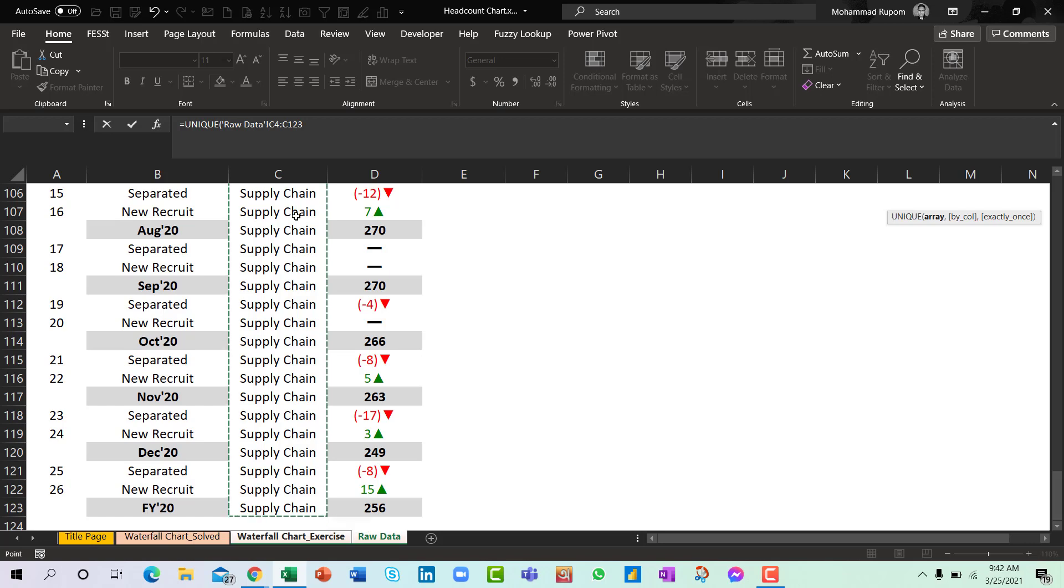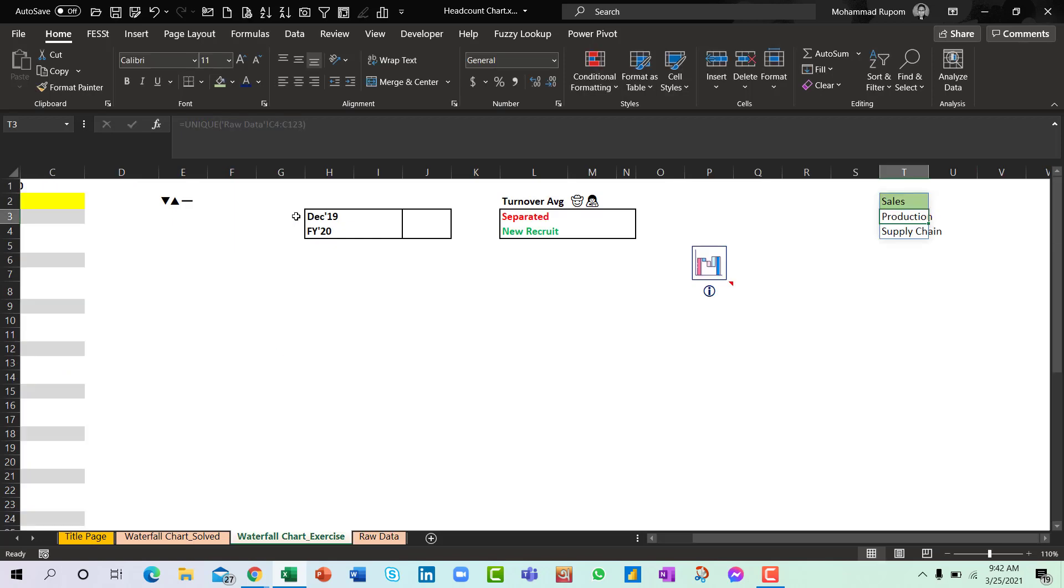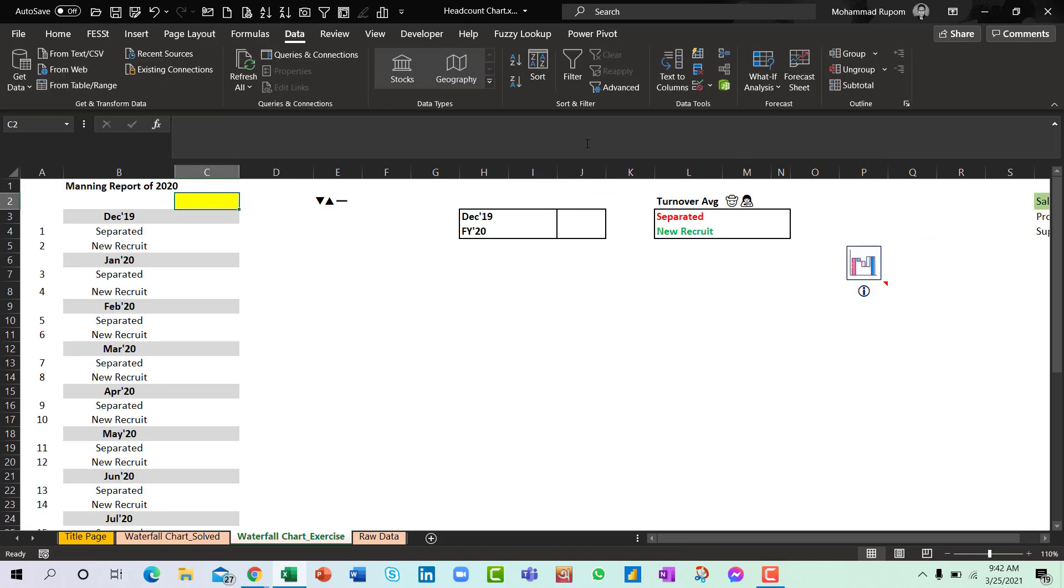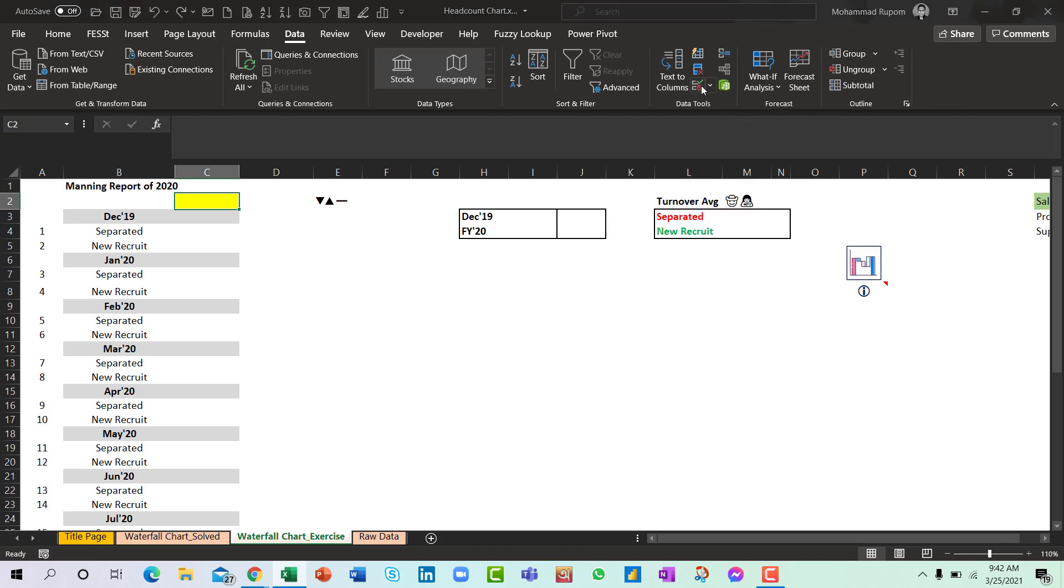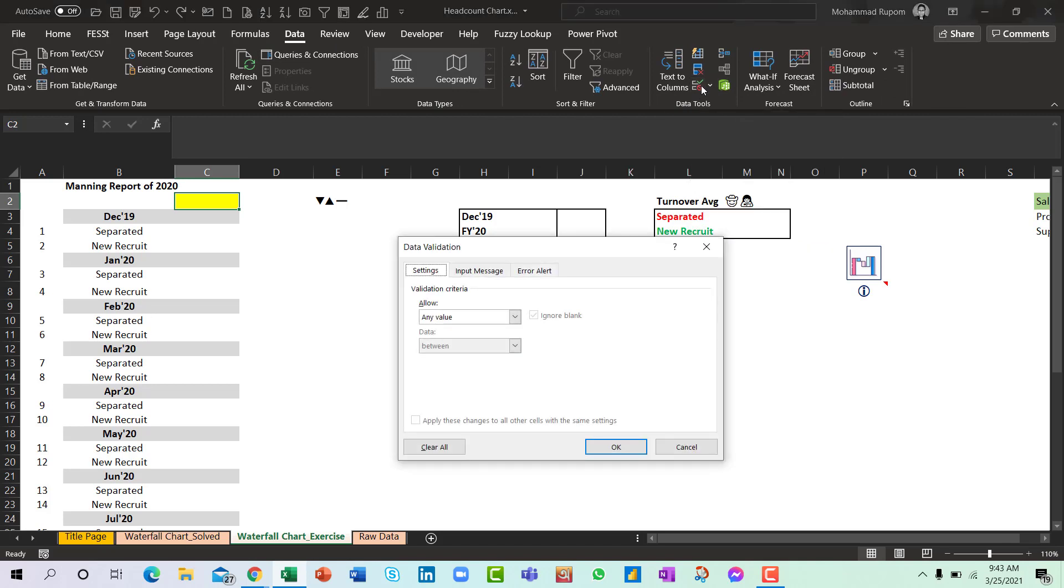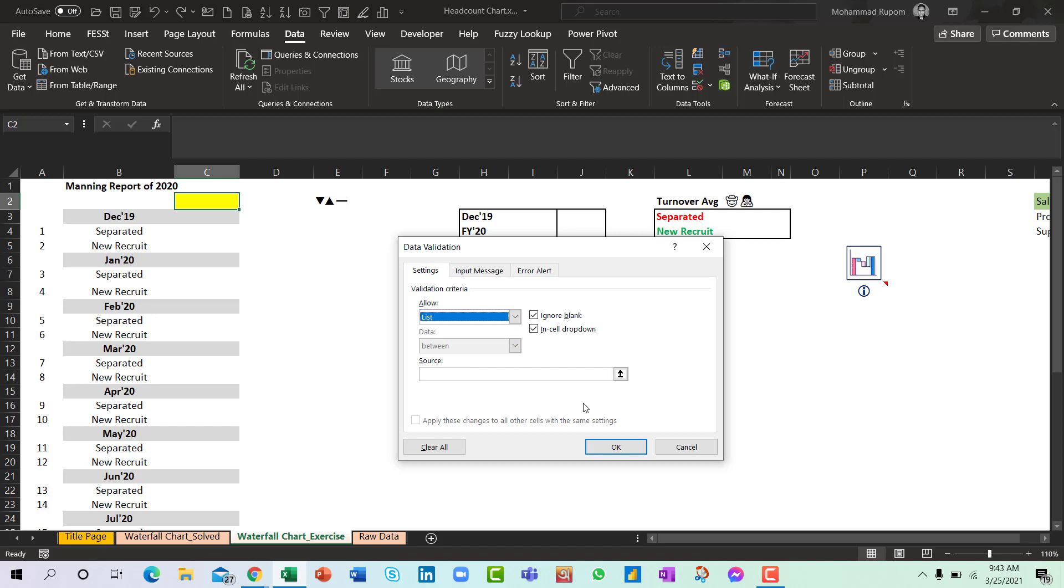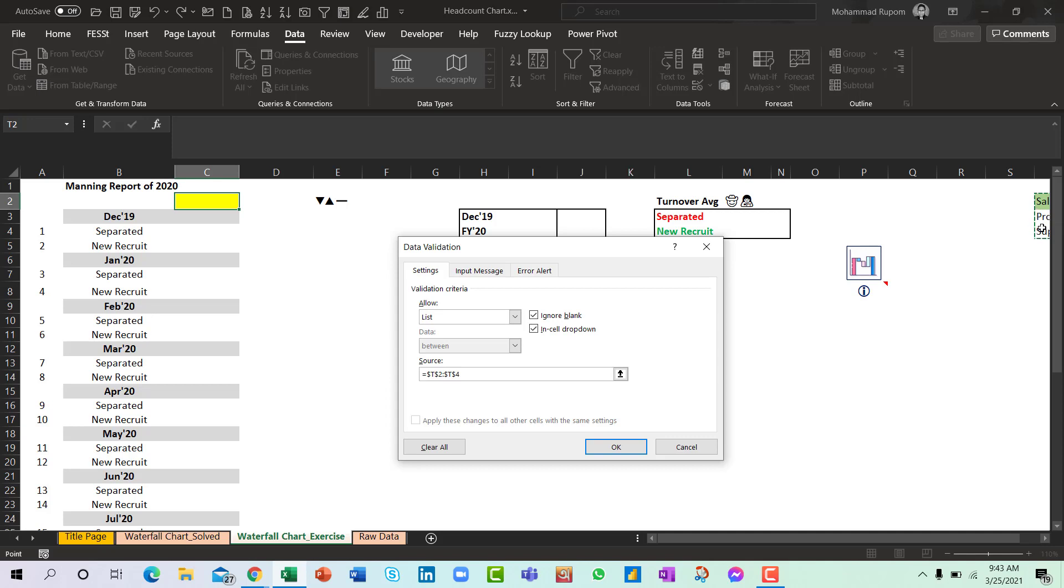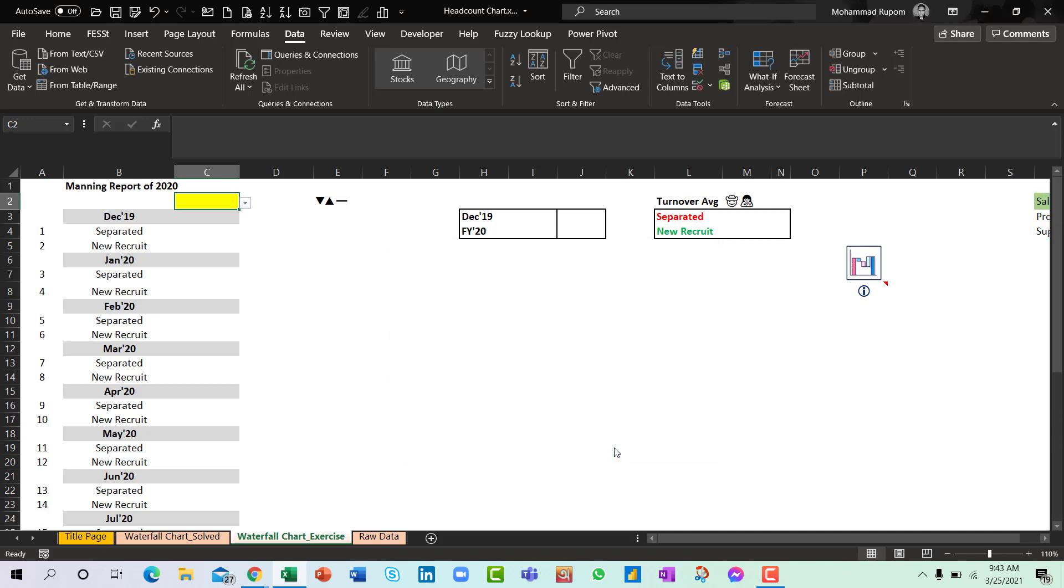So let's press enter. Now we have the unique list here. So I will create a list by using data validation. I'll go to list and mark the department names and press OK. Now the list is prepared.